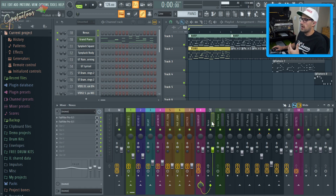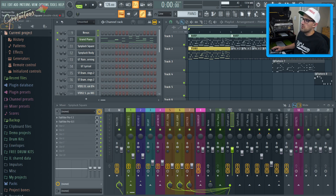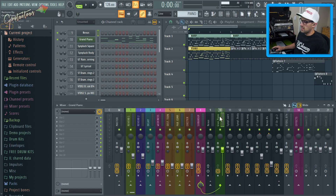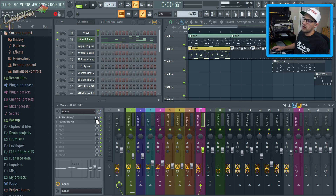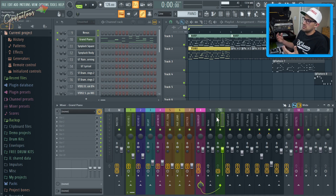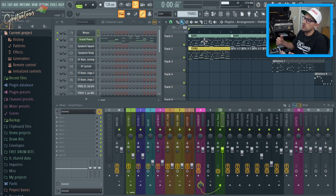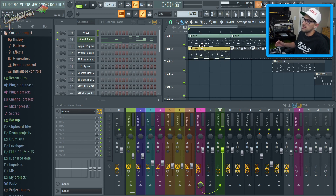Best practice is sending sounds to their own inserts. I'll put Nexus back to nine and Grand Piano back to ten. Now ten goes to the subgroup, nine goes to the subgroup, and we put our EQs on the subgroup — affecting both of them. Since I originally had them playing in the same pattern, using one subgroup was the easiest approach. You can separate them if they play at different times in the arrangement.